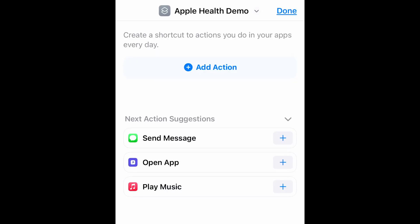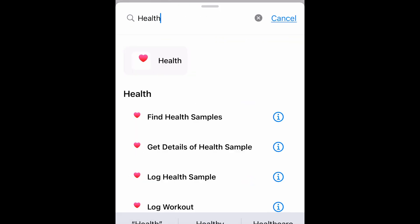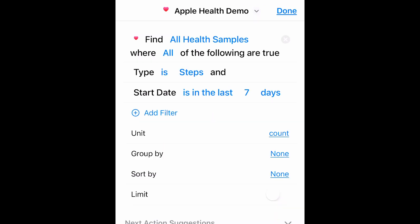In Shortcuts, let's click Add Action. Type in Health. Find Health Samples. Okay, so it defaults to finding my Step Sample. So let's walk through the data that we have here.